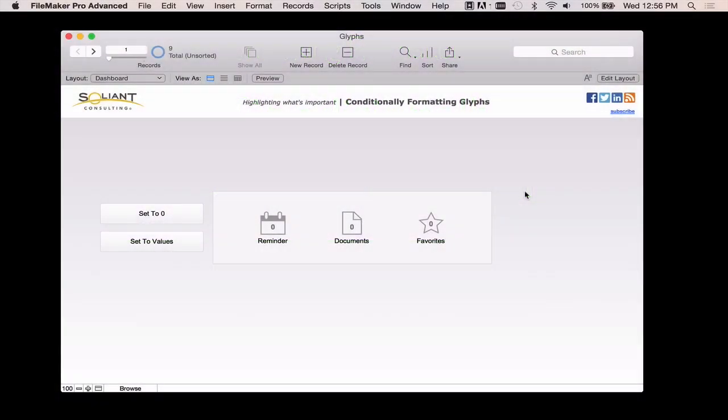So here we have a simple dashboard. I imagine this could have other things on the layout, but this is a place where, as a user, it'd be great to log into the database and just get an overview of what's going on that day, or what's on my plate, that kind of stuff. So the idea is that these different icons tell me the count of reminders and documents and favorites that I have.